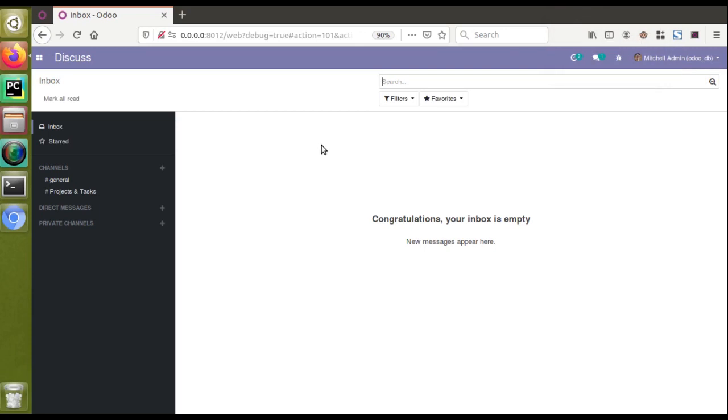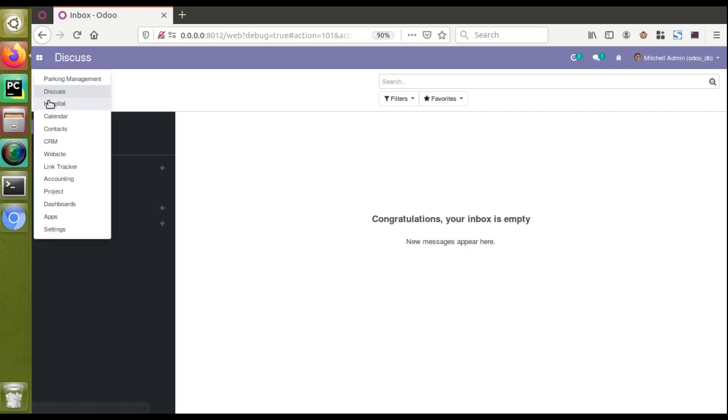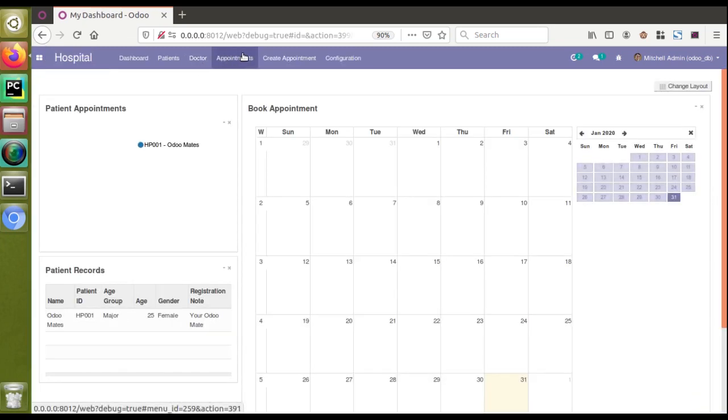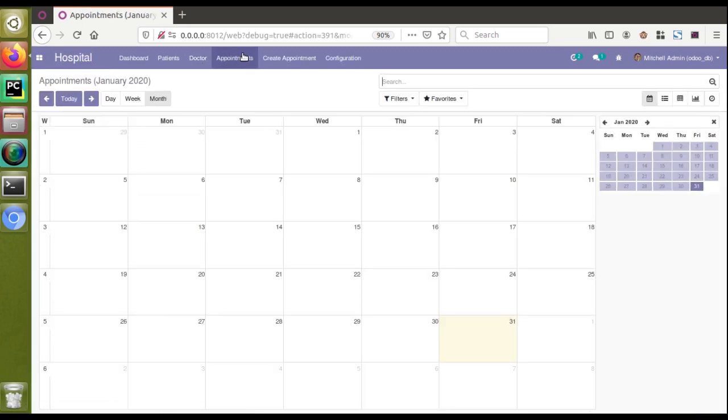Hello, good morning all. Today in this video we are going to discuss how to remove the create option in the calendar view. In the database I have already installed the hospital management module. Now if I go to the hospital menu and then to the appointments, we have got the calendar view.